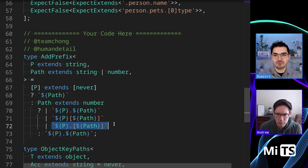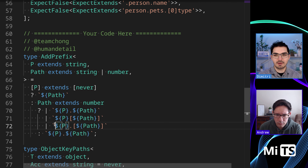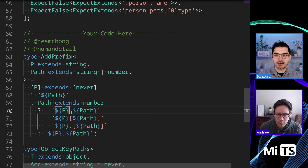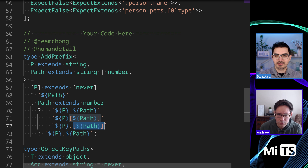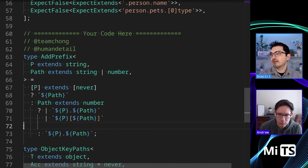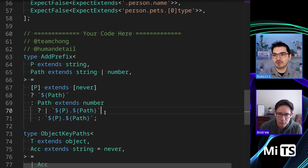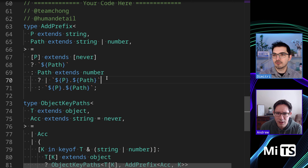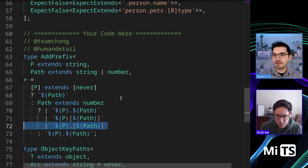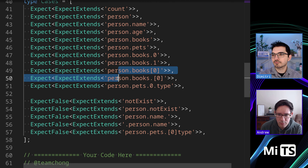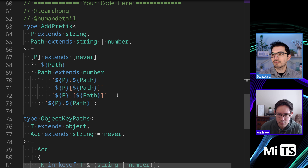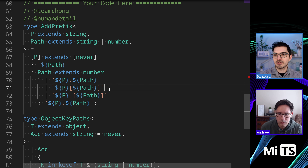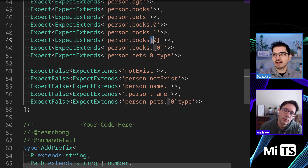Otherwise we create a union of all the different path forms. If the key is a number — meaning it's an array — we grab things like '.0', '[0]', and '[0].' variants. We need all of these. If we take one out something will fail. My TypeScript server crashed — let me restart it. Okay, there we go. So if we take those out, those ways of indexing things will fail.